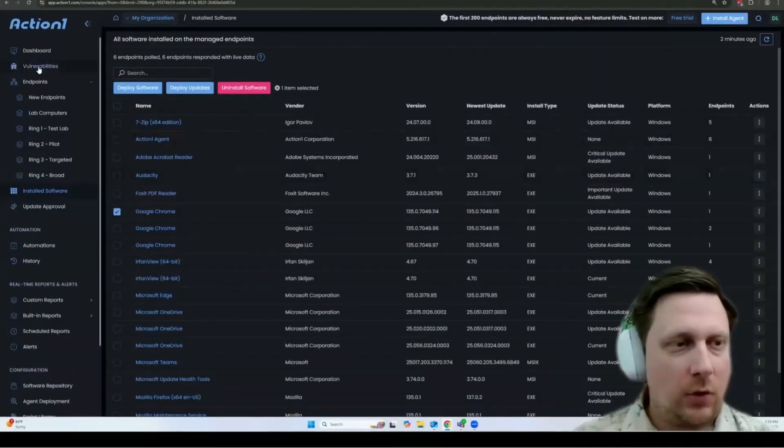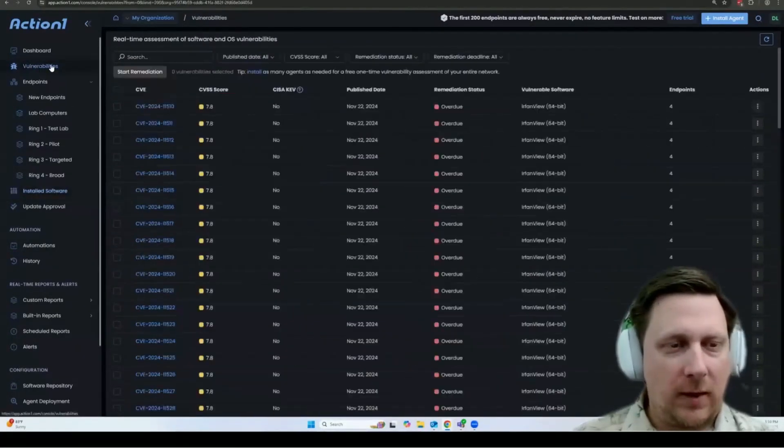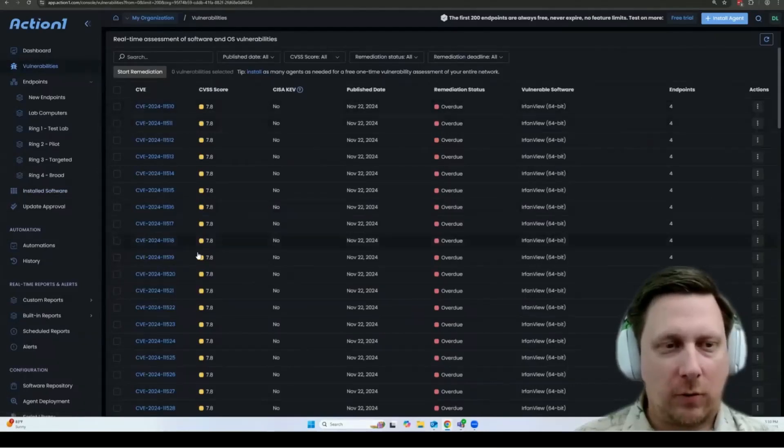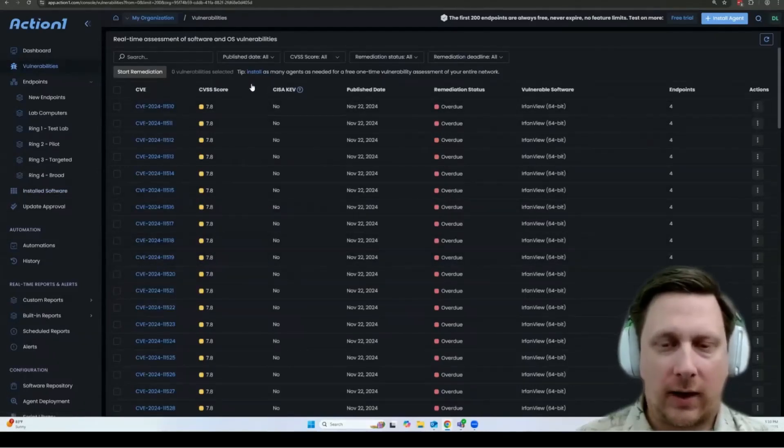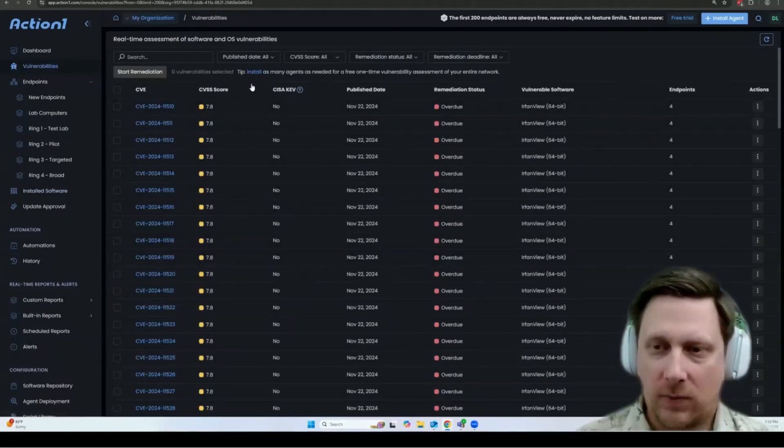If you go to the vulnerabilities page, similarly, you can see all of the vulnerabilities that are affecting your entire organization.